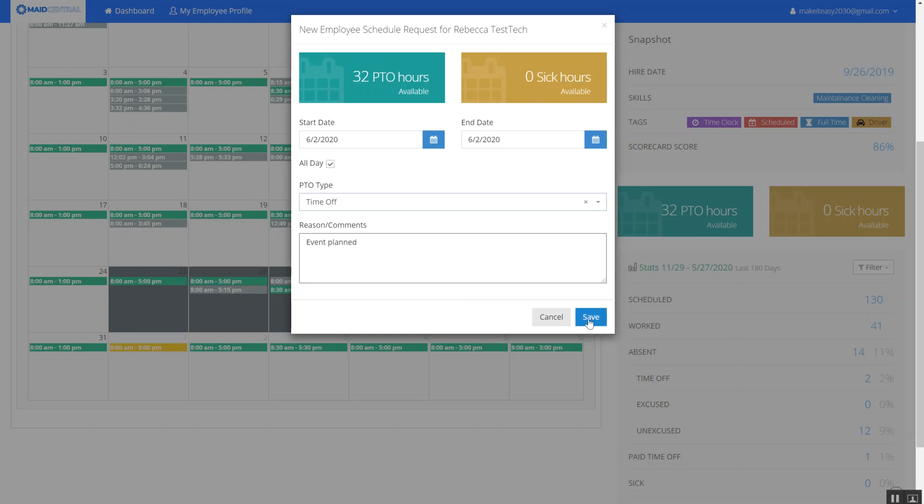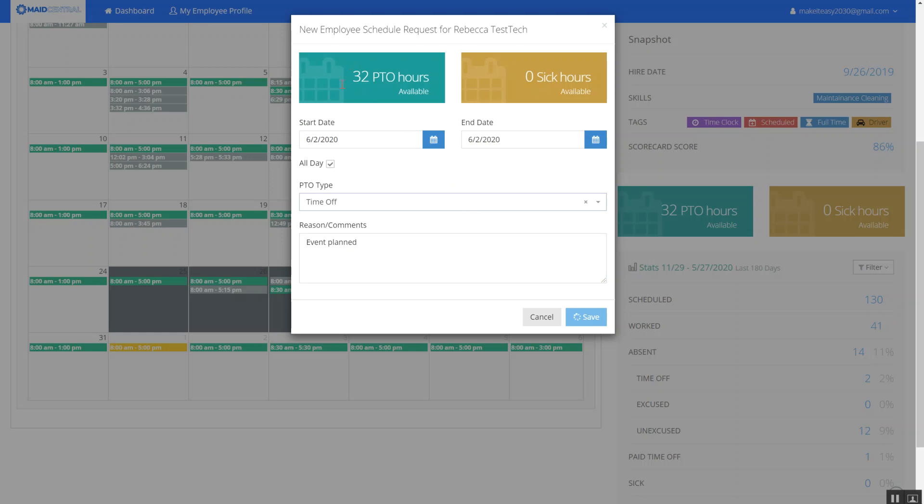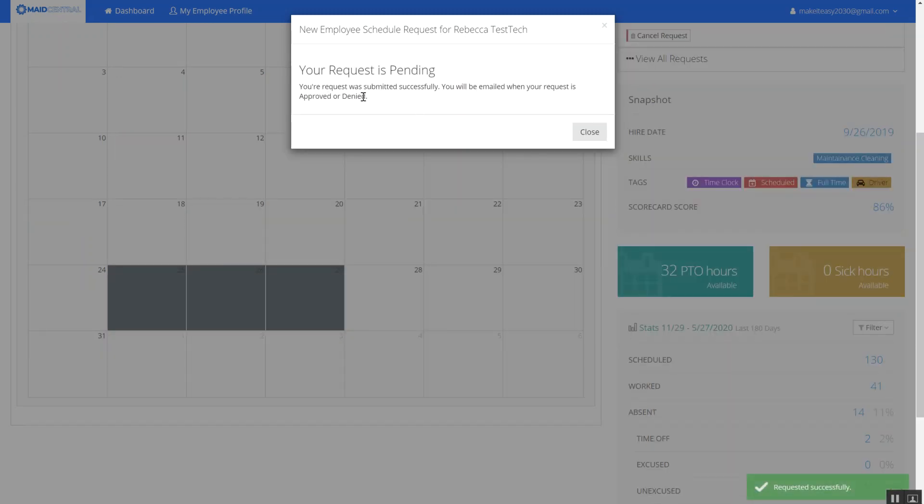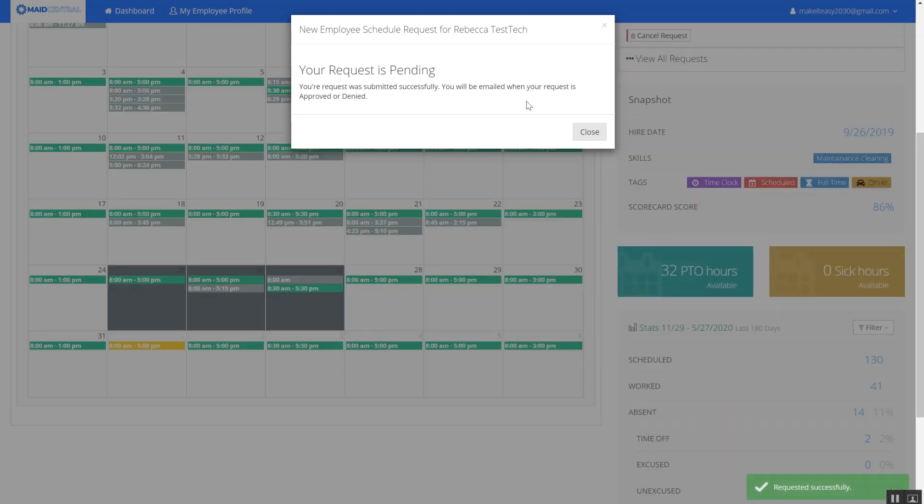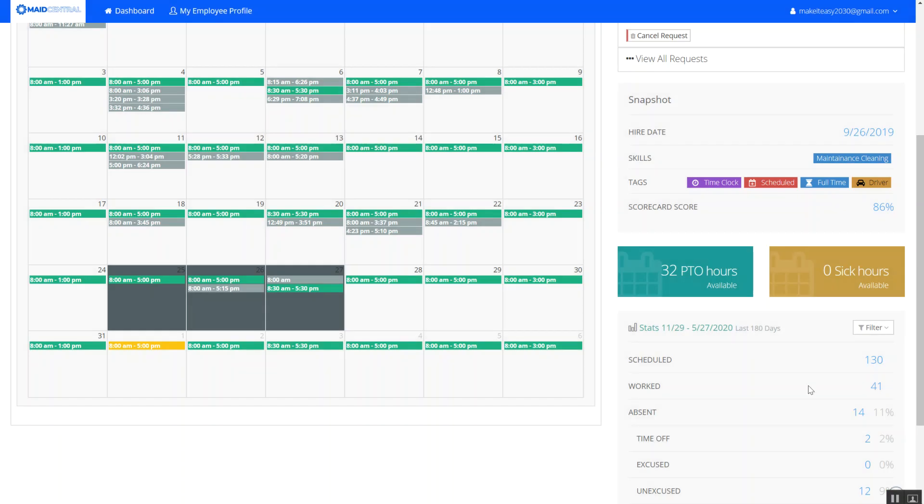So I'm going to go ahead and save that and it's going to let me know that my request is pending. You'll be emailed when your request is approved or denied. Perfect.